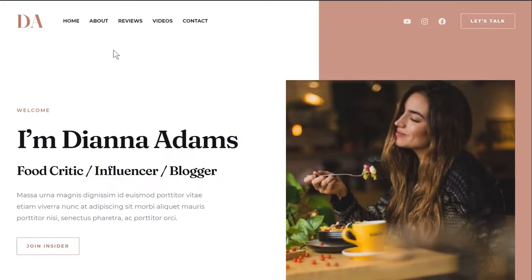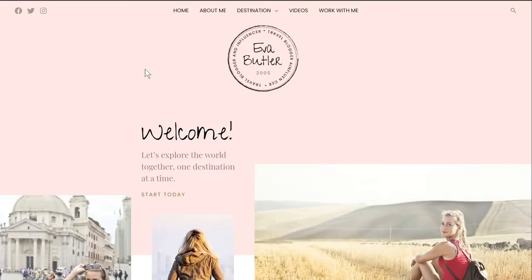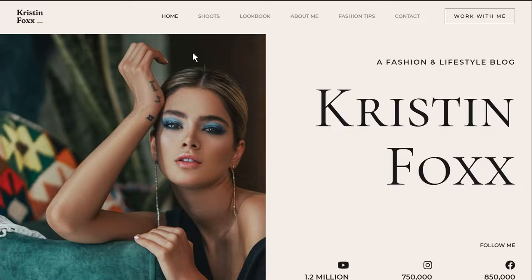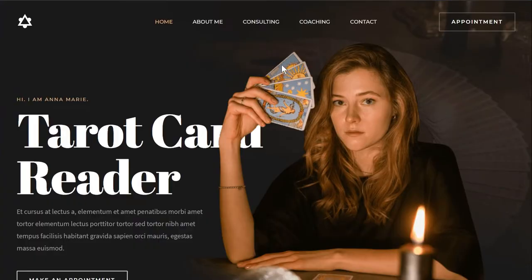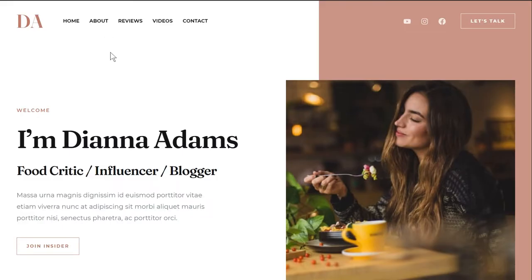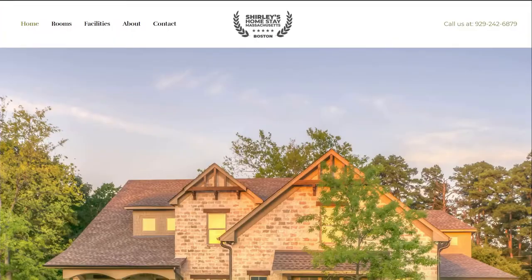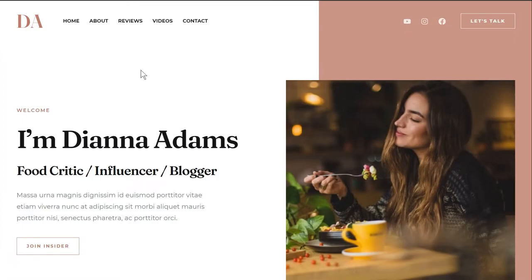In total, there are five different templates in three different categories just announced for Beaver Builder. The first category is influencer or blogger — food blogger, travel blogger, and fashion influencer. We also have a homestay hotel and a tarot card reader template. You may recognize these if you think they look familiar — we released them a couple of weeks ago for Elementor and have now released them for Beaver Builder as well.